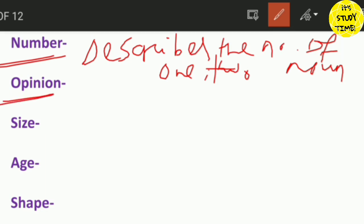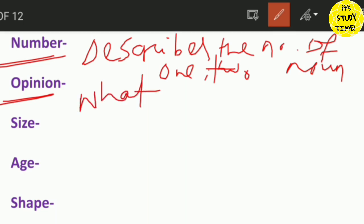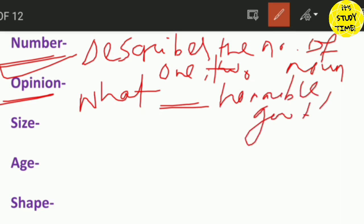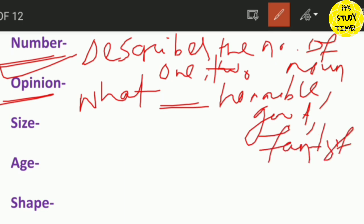Then, the opinion. When you describe this argument, what you think about something — when you describe the noun it is an assumption, which means this is an opinion. We describe the example of what you think about something. For example: horrible, good, fantastic, beautiful — these are all opinion adjectives.